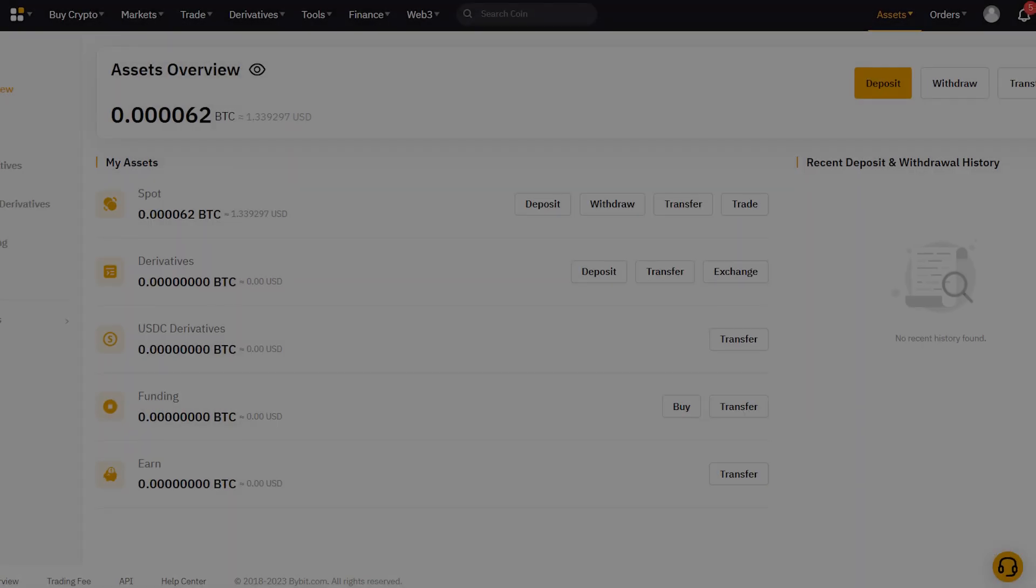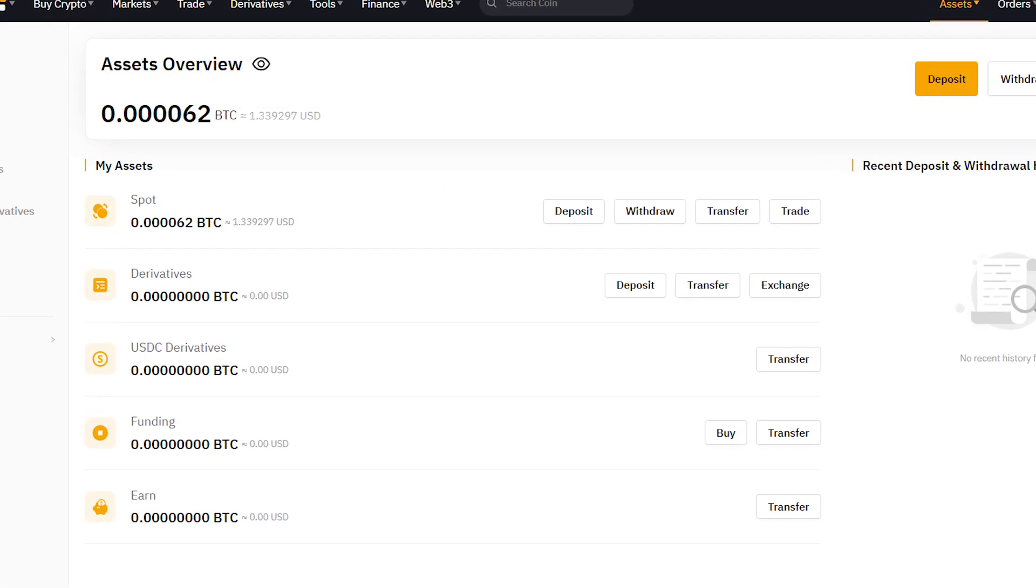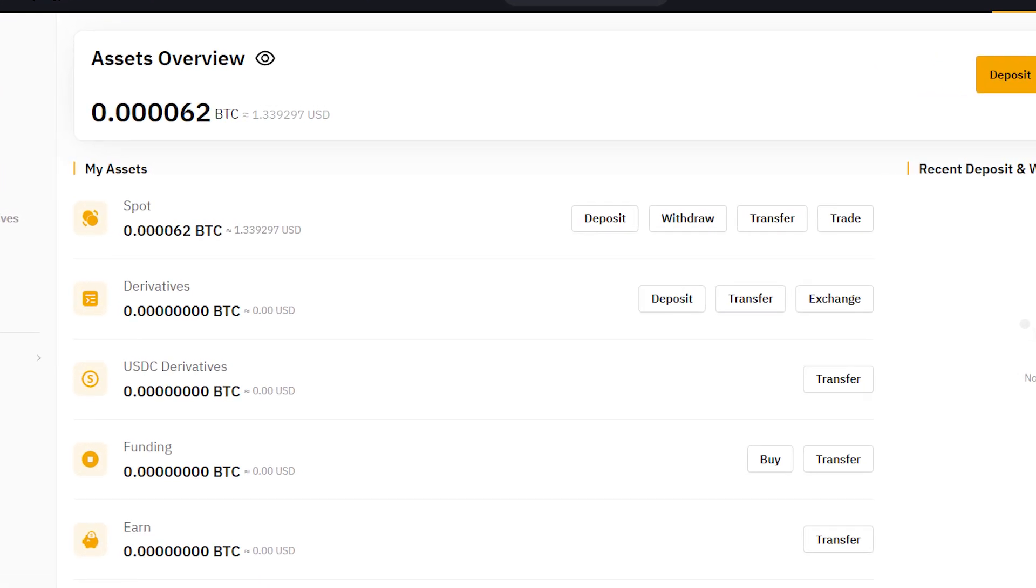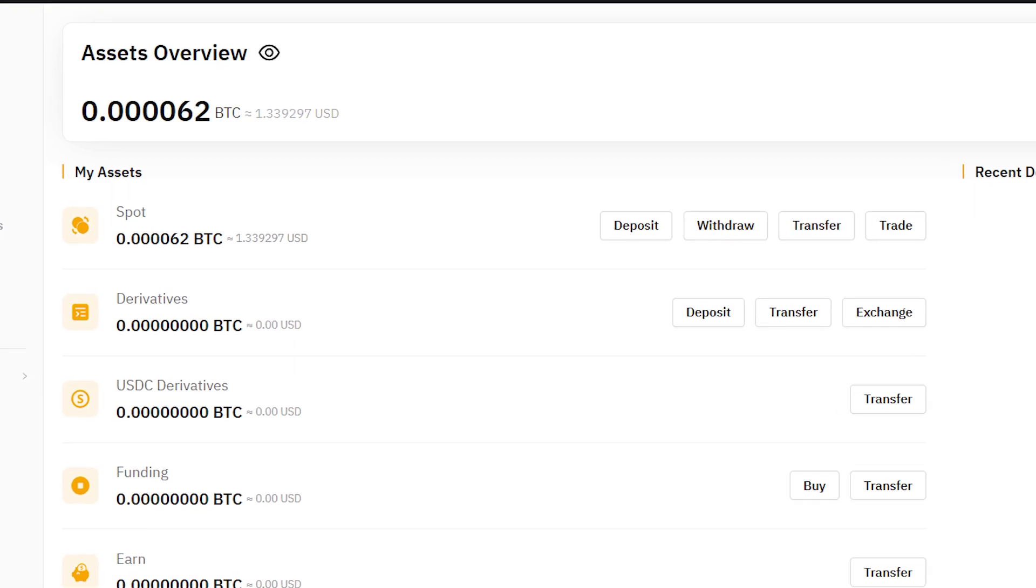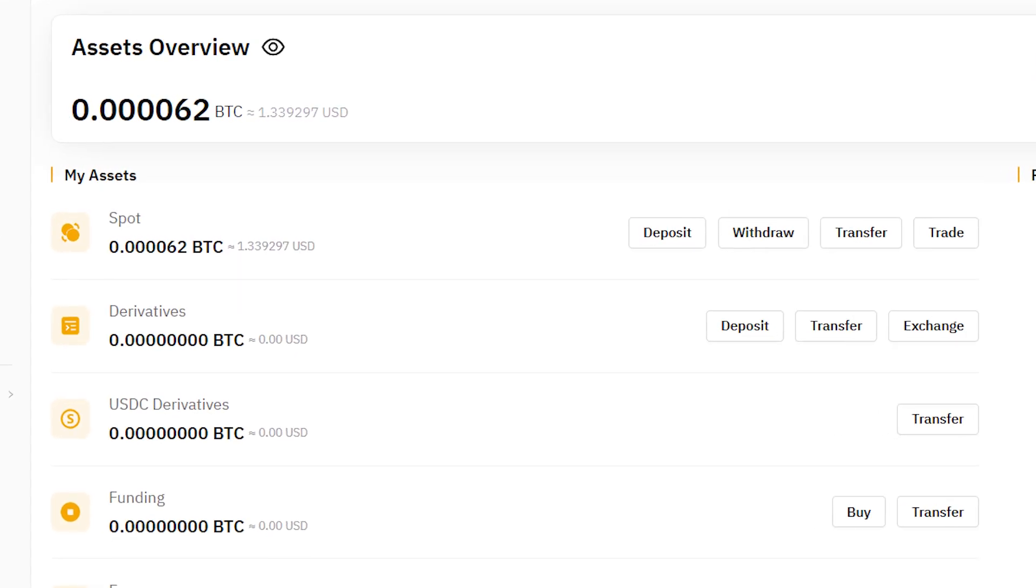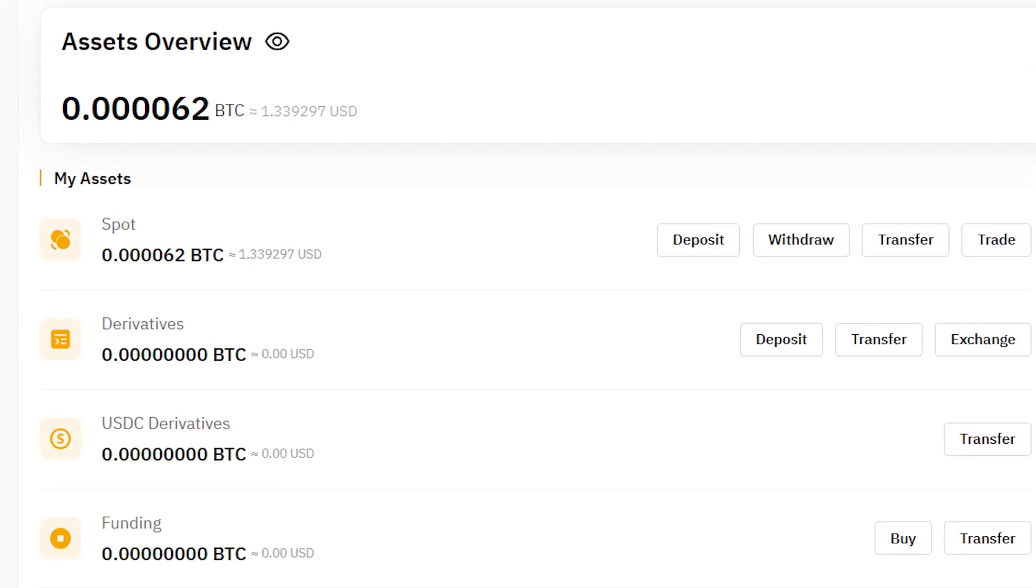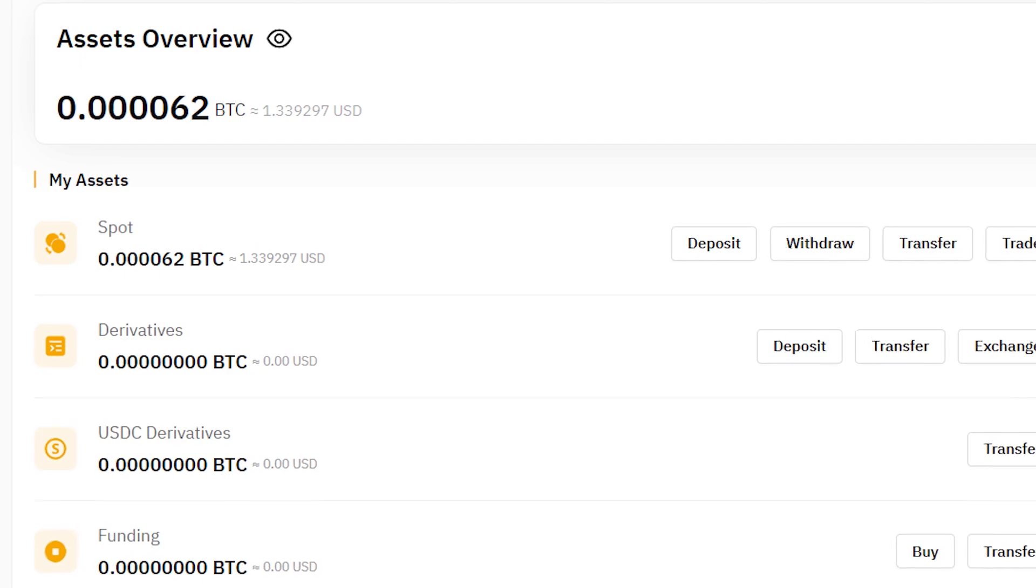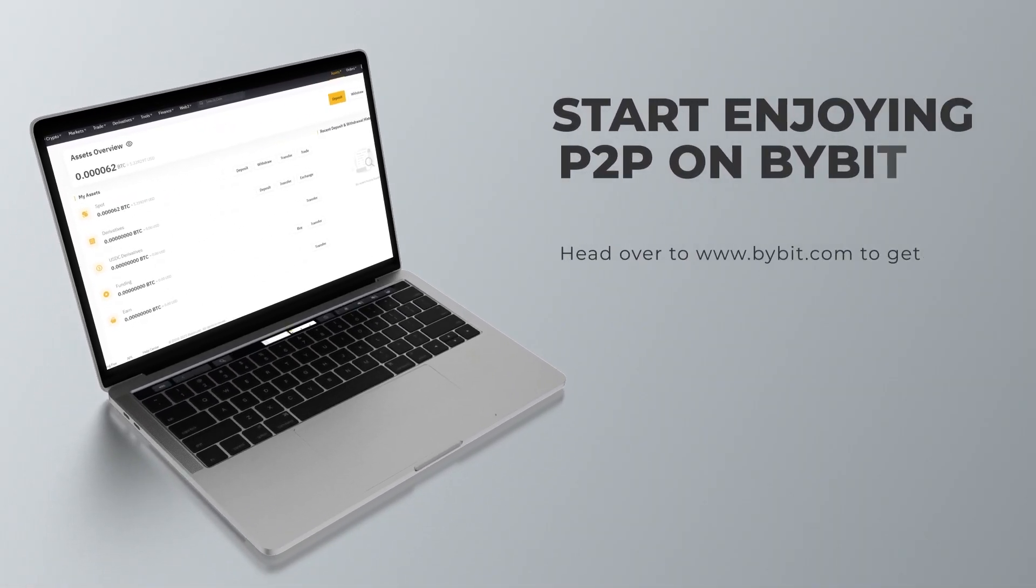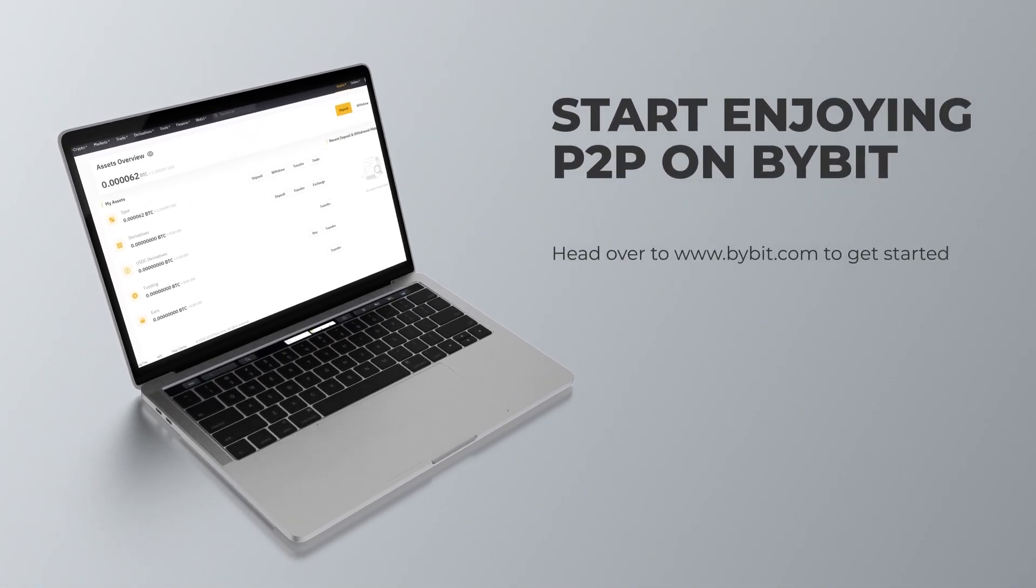You can see my successful trade has reflected on my spot account. And that's how to use Bybit's P2P exchange. Start enjoying seamless P2P trading today with Bybit. Head over to Bybit.com to get started.